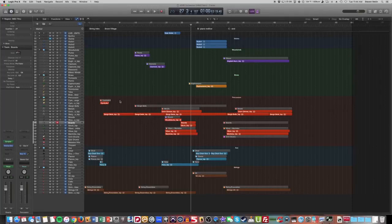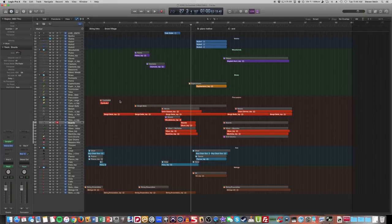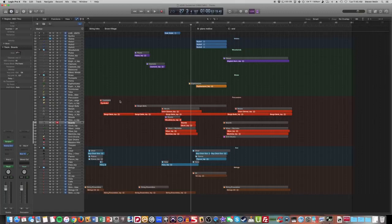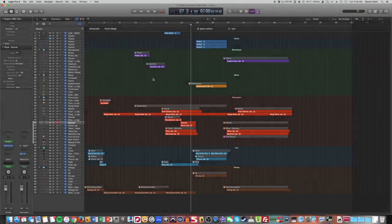So that is how you can set up an orchestral template using Vienna Ensemble Pro and Audio Grocery's Logic Pro X Toolkit. Check out the link in the description below. And if you like this video, give it a thumbs up. Subscribe to my channel for more content like this. It's been a pleasure guys. See you next time.